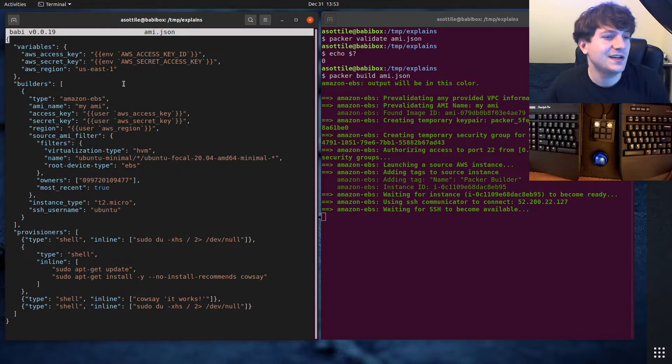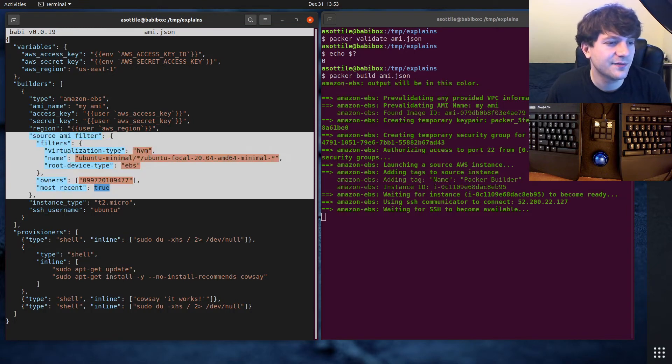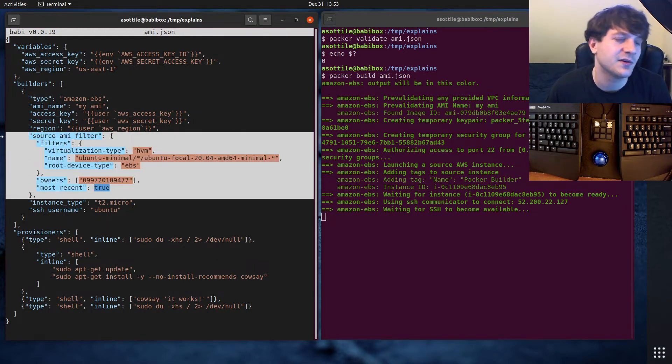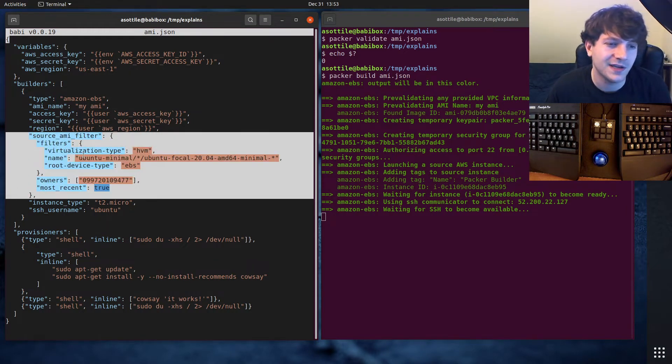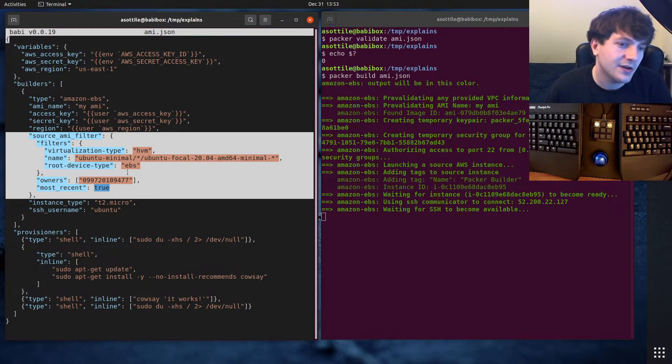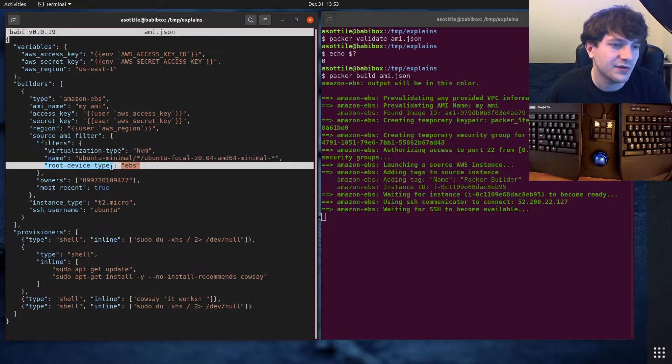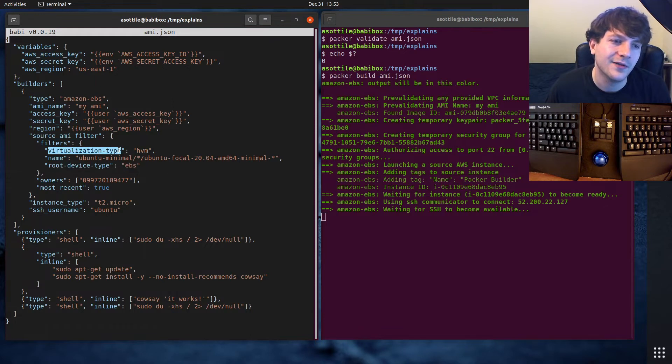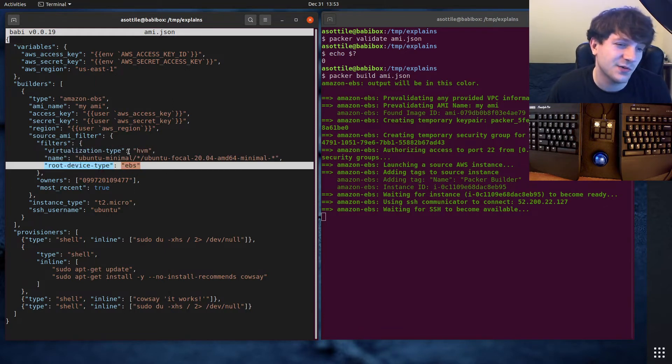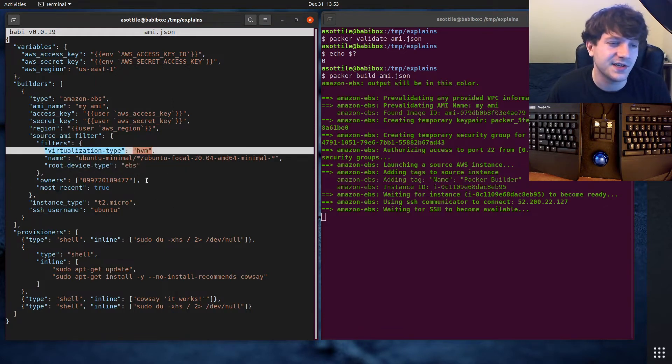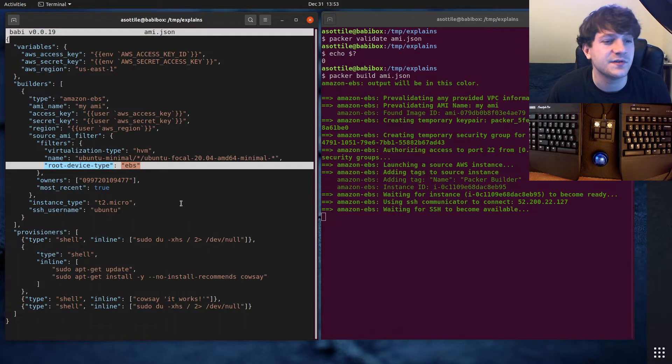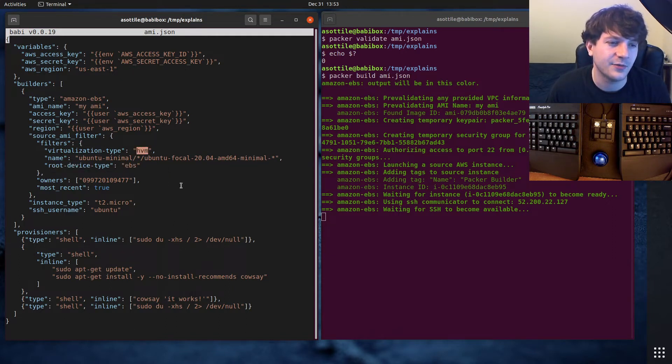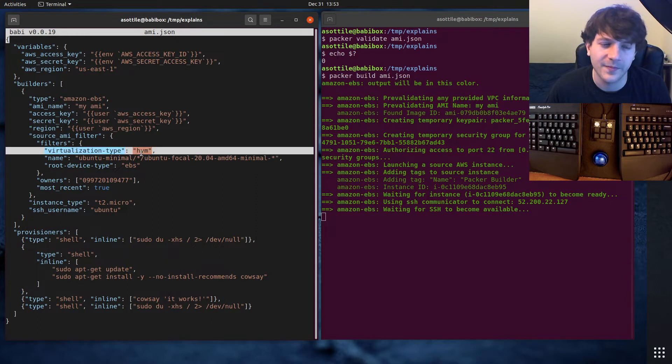The next thing that we see here is we are sourcing from a base AMI. This you can kind of think of if you're in Docker land as your base image. In our case, we are doing some particular filters here.